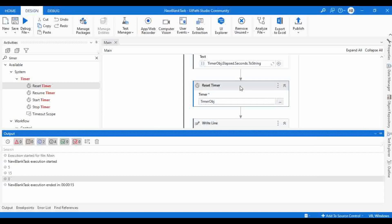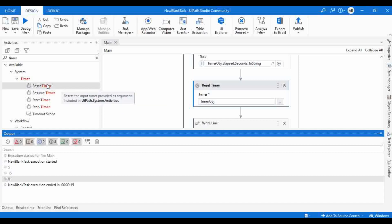If there is any confusion regarding the usage of any of these activities, please comment in the comment section. I'll be providing a link to the documentation for all these activities. If you find this video useful, please like the video, share it with your friends, and don't forget to subscribe to our channel. Thanks for watching. Bye.